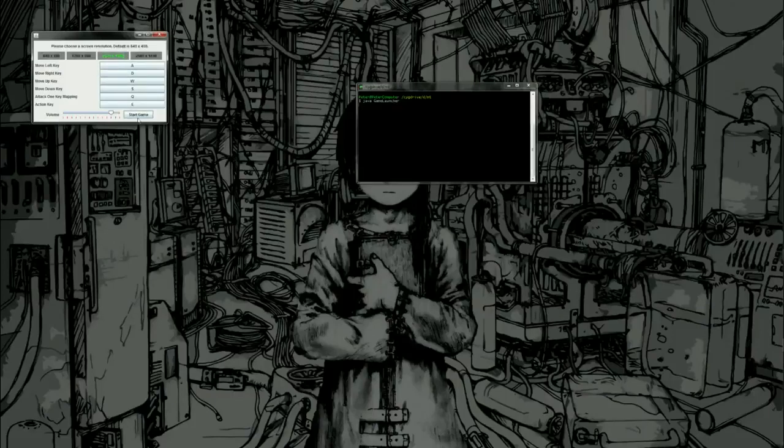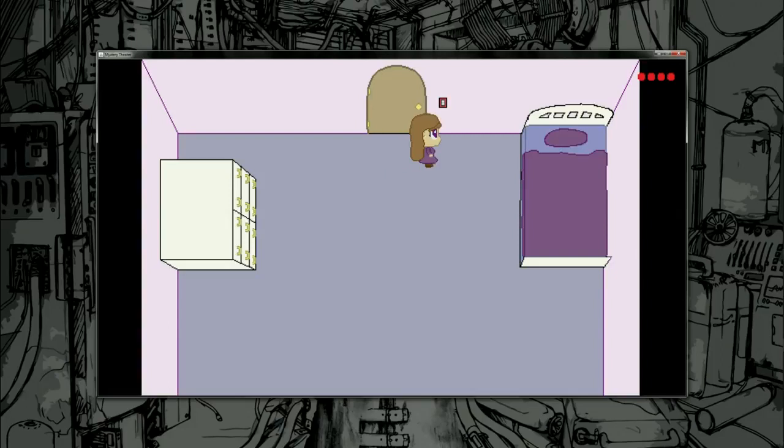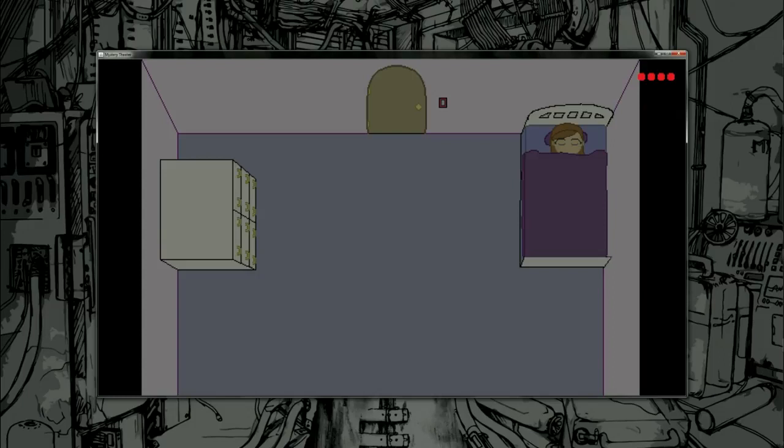This is work done for CS342 Software Design, Spring 2017 at University of Illinois at Chicago. Our project is titled Mystery Theater and was created by Peter Bankson and Megan Hawke.